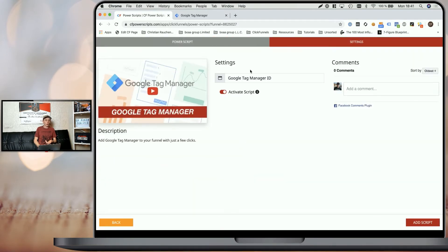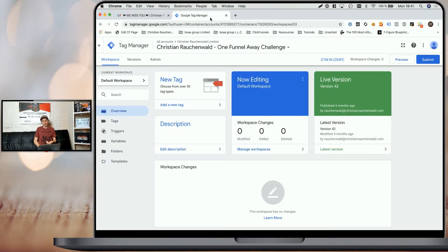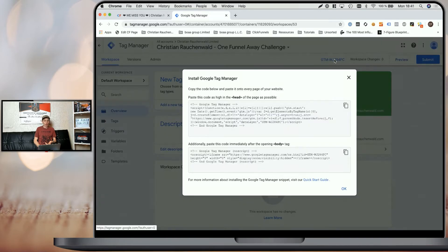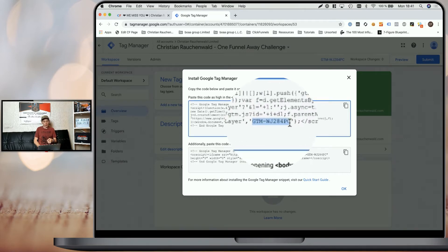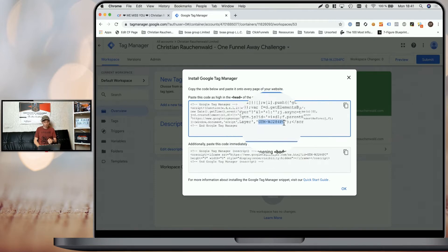As you can see, all we need is our Google Tag Manager ID. For that, you need to log into Google Tag Manager — you can see the ID right up here, and once you click on it, it will actually load the whole script that you should integrate. But all you have to do is simply copy the Tag Manager ID, which usually starts with GTM minus and then some random letters and numbers.